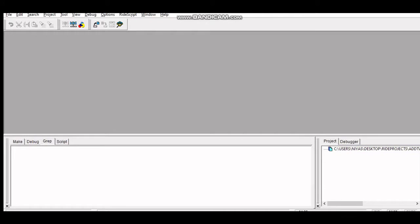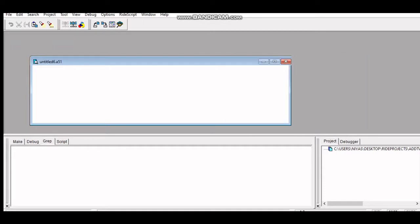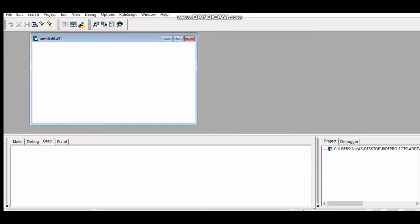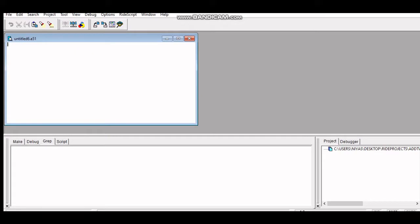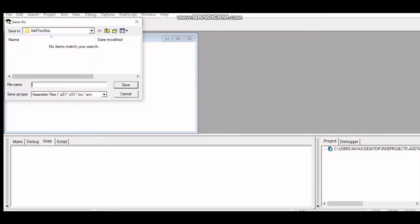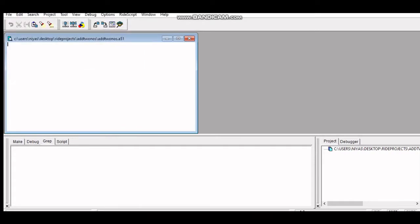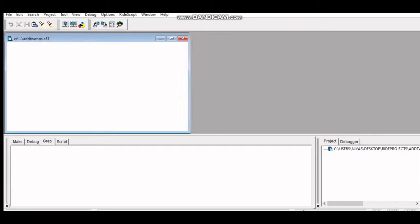After creating the project, the next step is to write our assembly language program. Click on File, click on New, and go to Assembler Files because we are writing an assembly language program. The extension will be .a51, which is the extension for an assembly language program. Then click File, Save As, give it a meaningful name, and click Save.